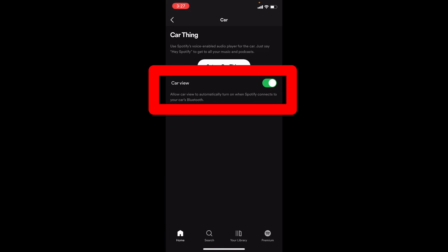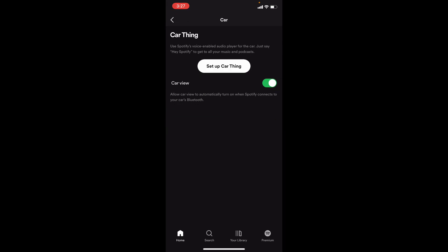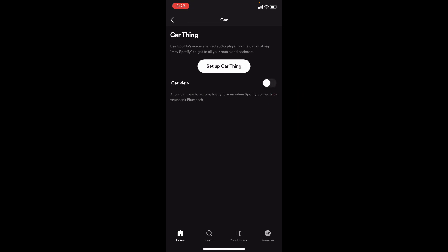Here you can turn on and turn off car mode on iPhone Spotify. If this toggle button is on, your car mode will be turned on. If this toggle is off, then your car mode will be turned off.